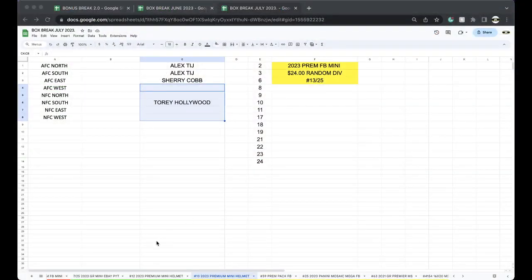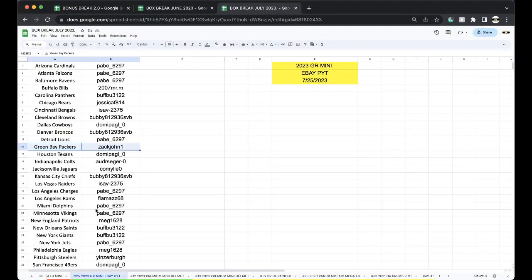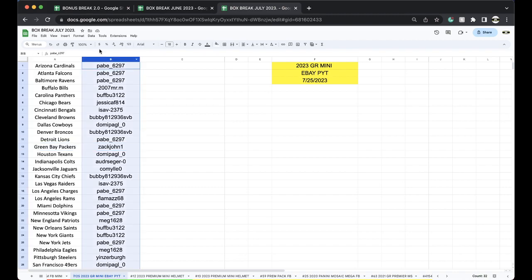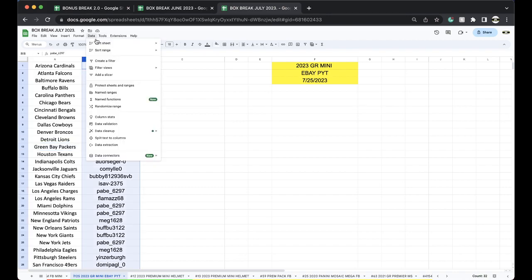Hey guys, here we go. This is eBay mini helmet 725 from tonight. I'm gonna group you guys together so you can see which teams you have.